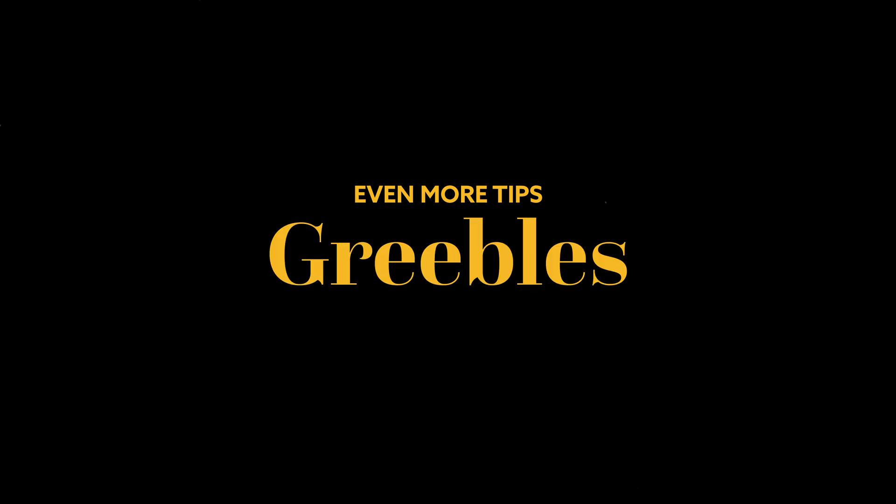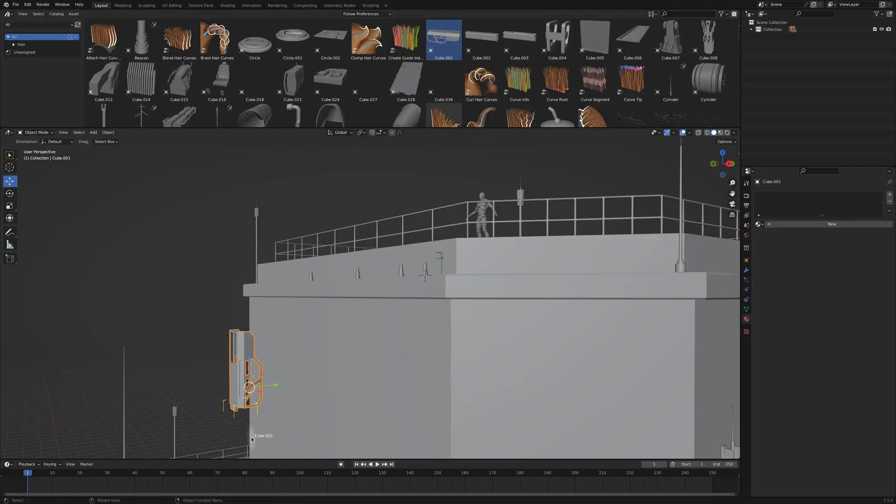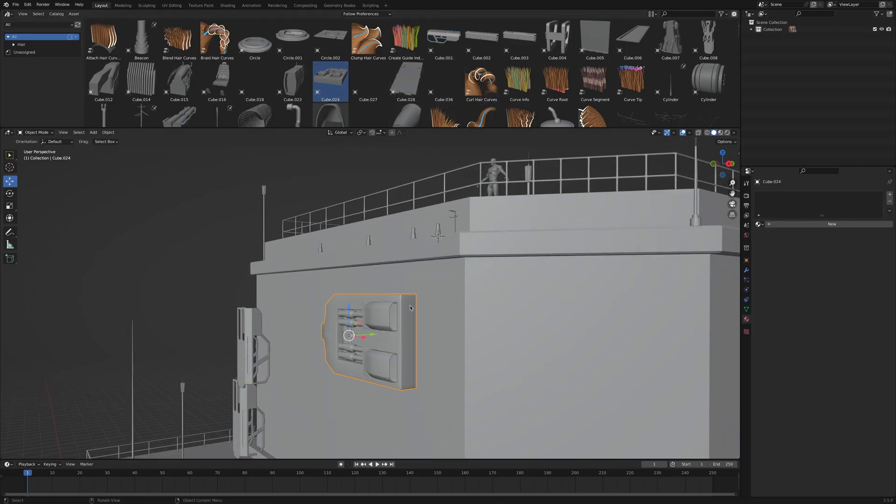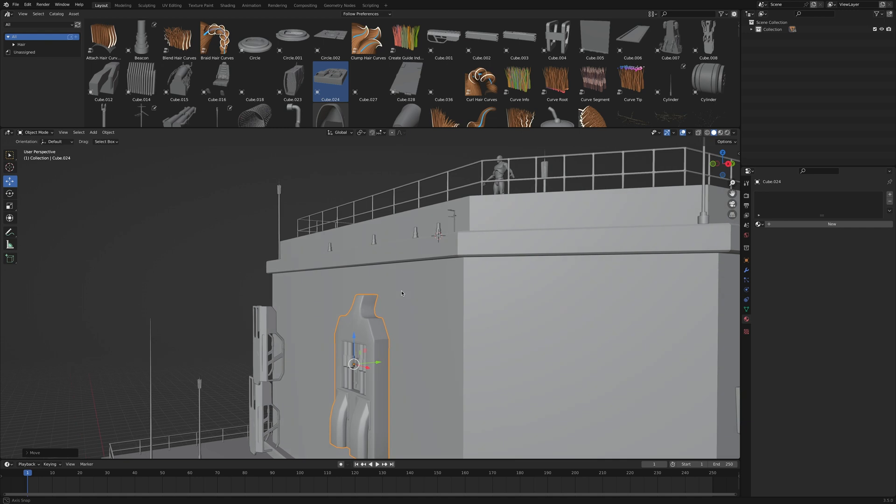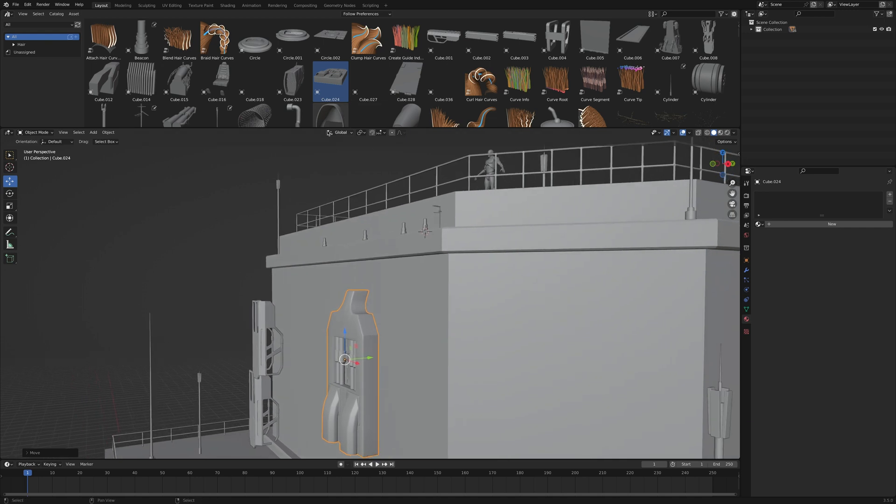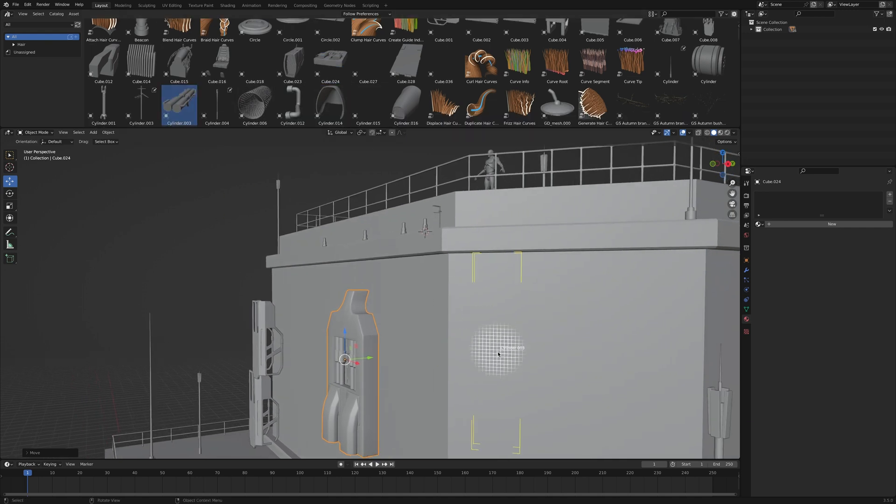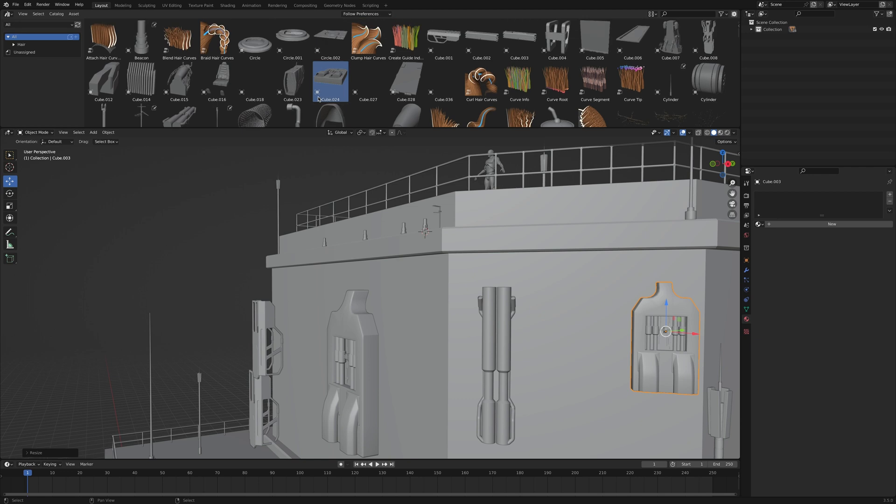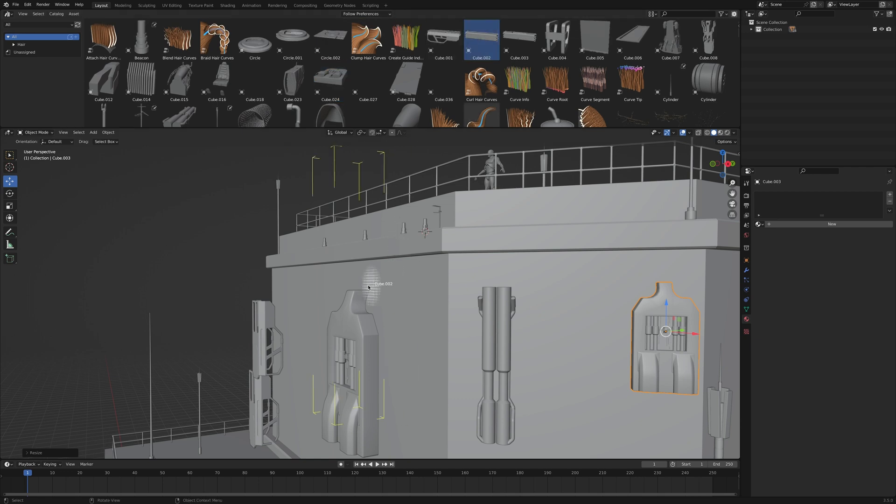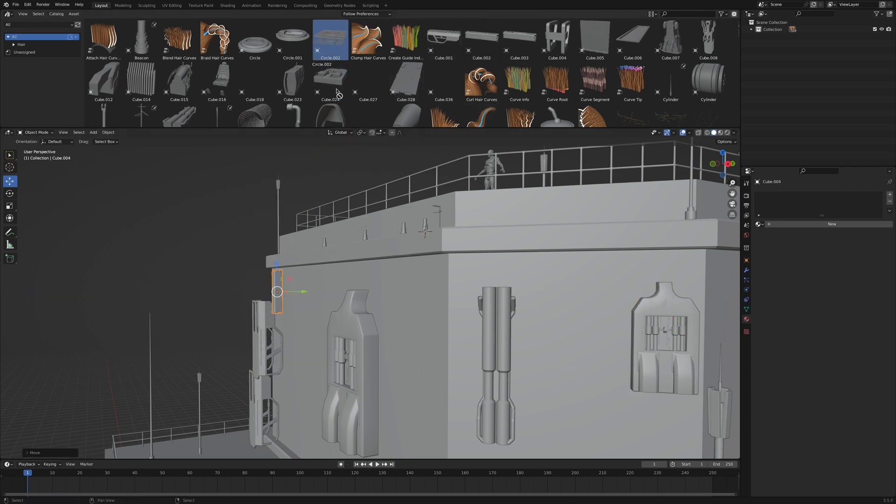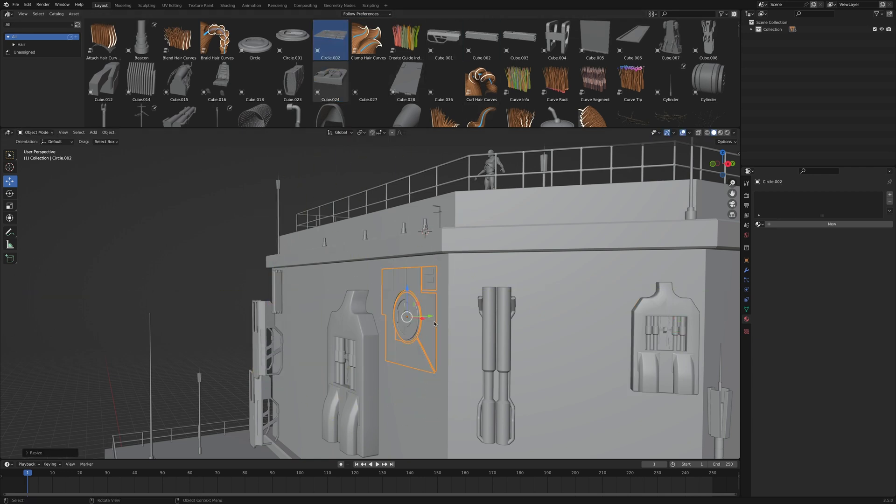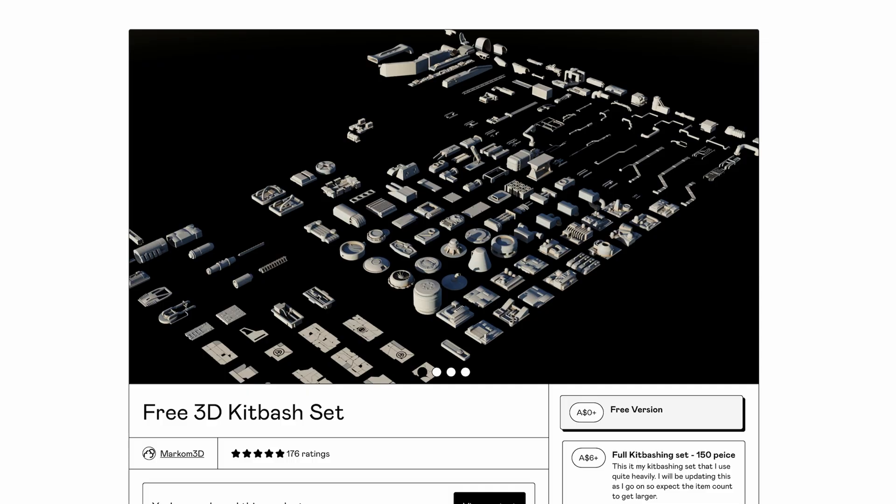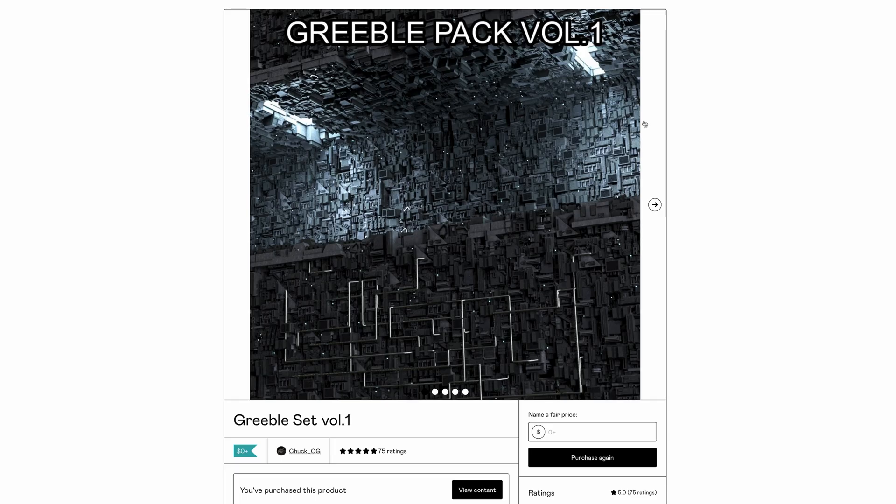Even more tips, greebles. If you want to do anything sci-fi, you absolutely need greebles. Greebles are basically anything from panels to pipes to these weird bits, and believe me, they add so much detail to your buildings, bridges and vehicles. You can either model them by hand or if you can't or you don't want to, download premade ones online. There are paid ones and even free ones, links to my favorites down below.